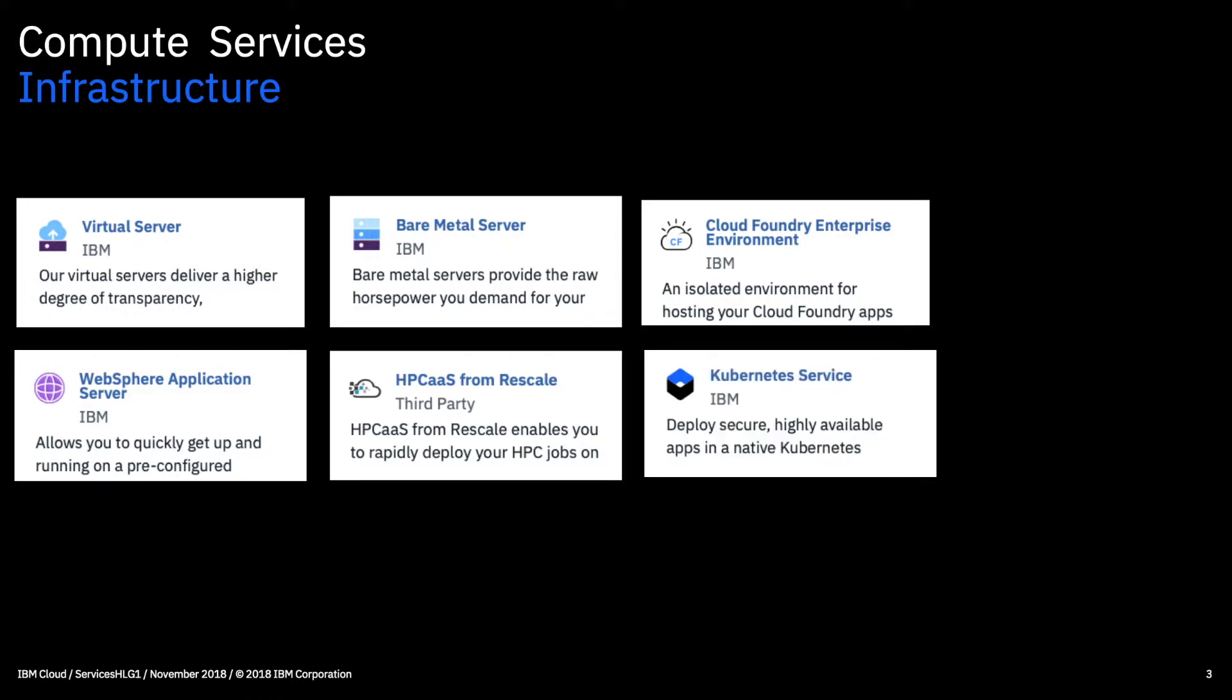You've then got the Kubernetes service, which allows you to run containerised workloads in the cloud. So rather than deploying virtual machines to run applications, you can create what's called Docker containers and these have all the resources required inside the container to run your application and you can actually then deploy those on the Kubernetes service.